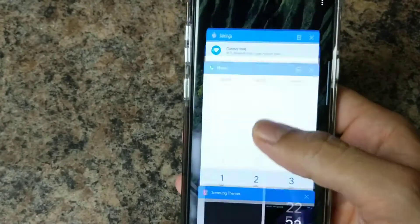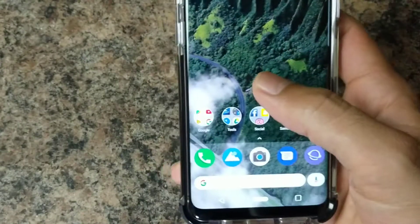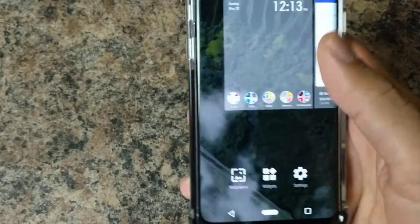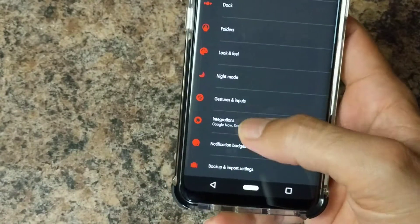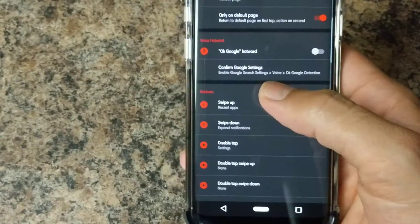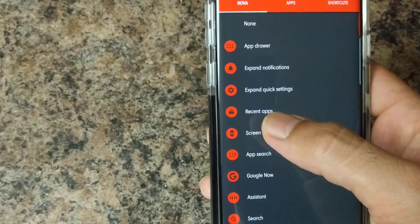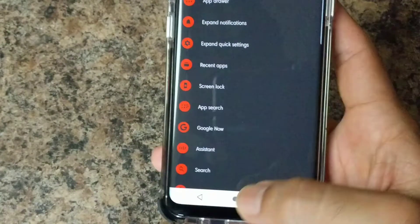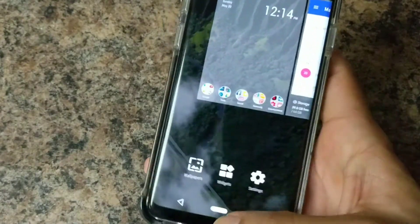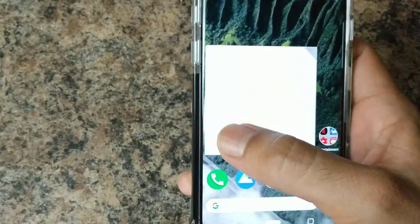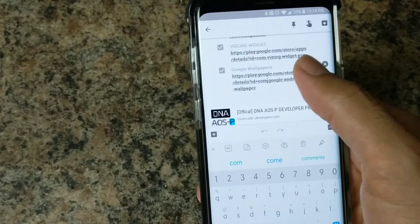Next on the list is home screen gestures. The gesture is swipe up for all your recents. Go to your settings, then gestures, then swipe up, and hit recents. Pretty simple, pretty easy.